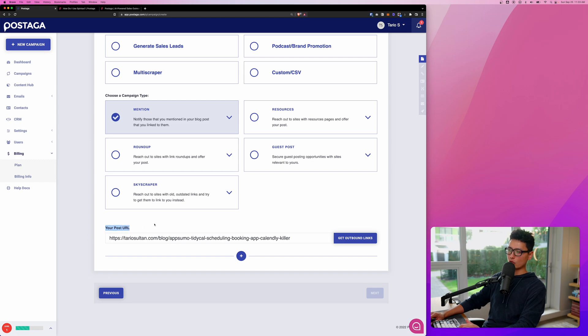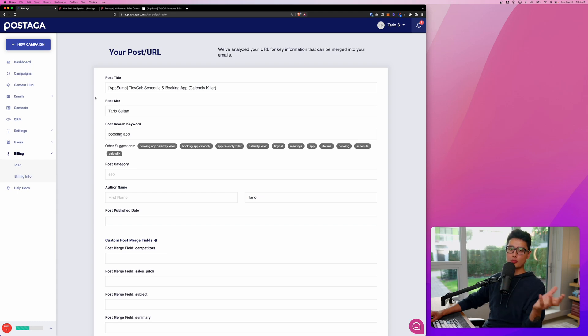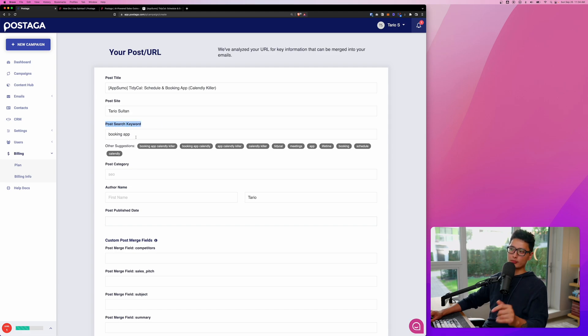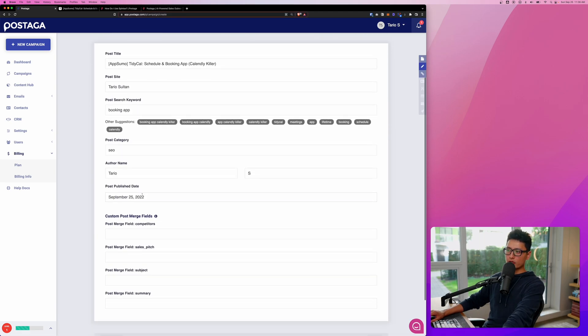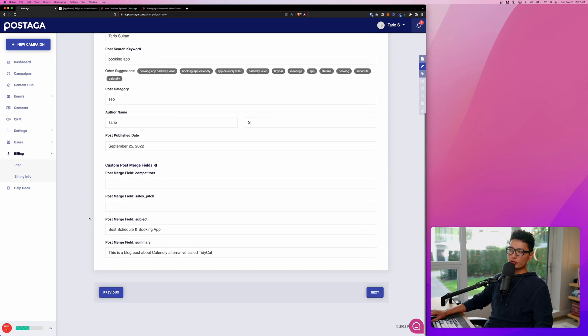Here is my post URL. Once I'm done with that, click on get outbound link. You can see here I input a blog post link and Postaga automatically pulled the title, the site title, and the keyword of this blog post, which is booking app. Towards the middle here, we have post category, author name, and publish date as well.